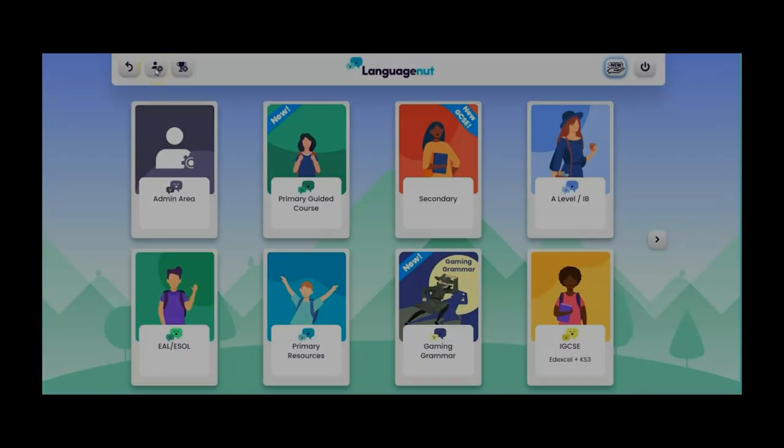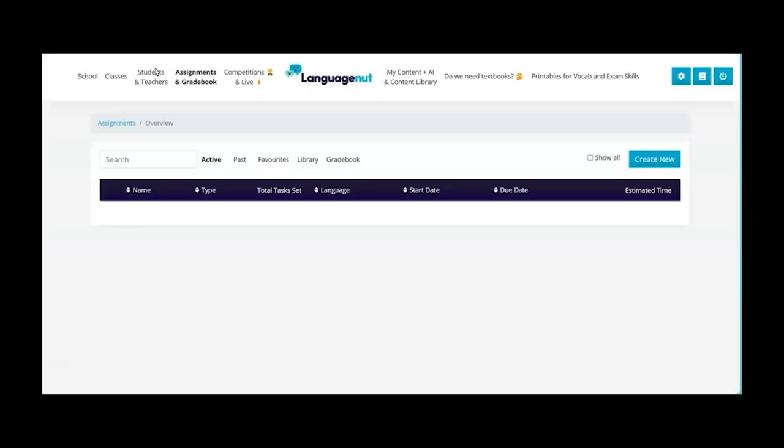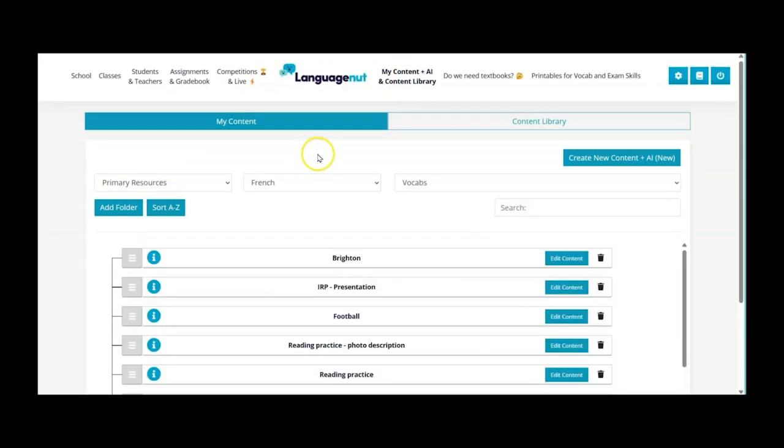So if I move to the platform, if we go into the admin area at the top here you'll see across the top that one of the tabs is my content and AI and content library. This is where we upload everything.